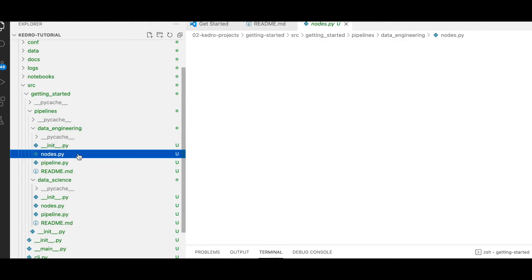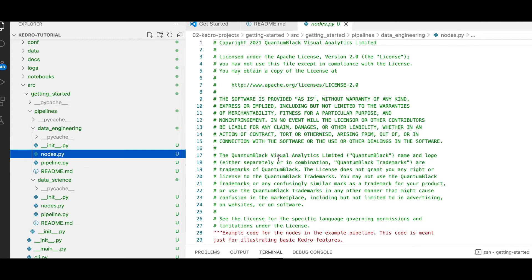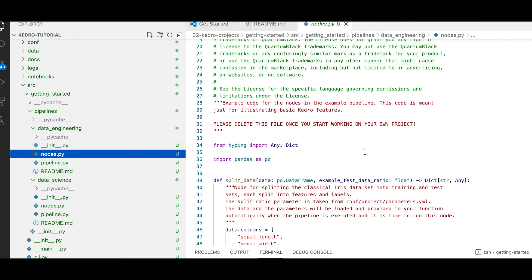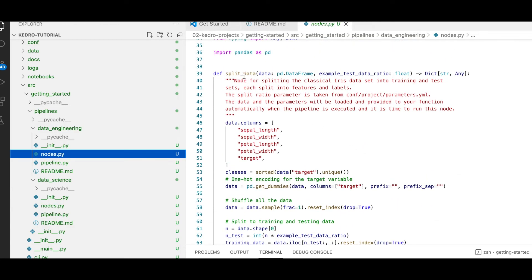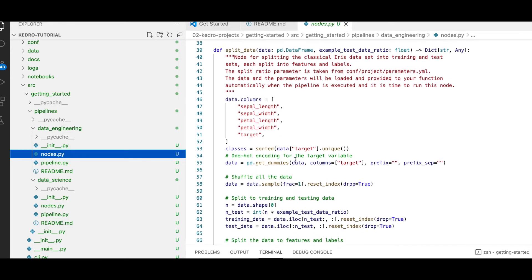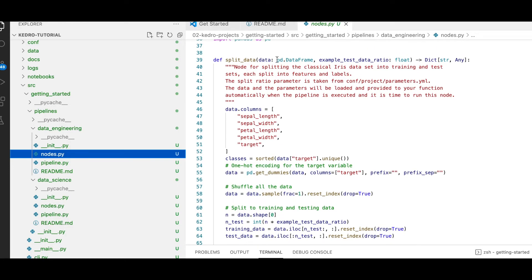Within both of these folders, we also have a nodes.py file. For the data engineering node, we have a function for splitting the data. It receives the data as a dataframe and also gets a float value, which is essentially the ratio for the train-test split — this is where we do our split between training and testing data.